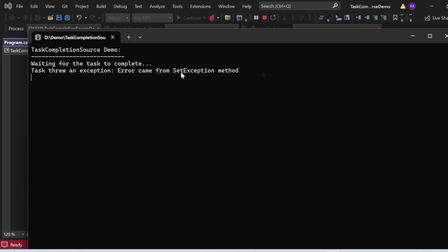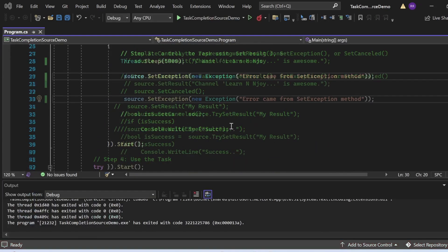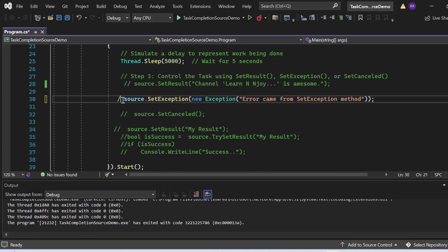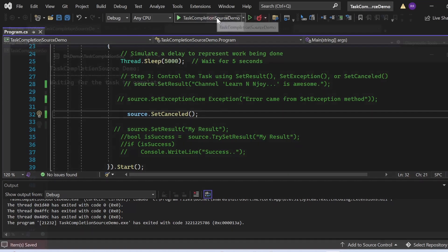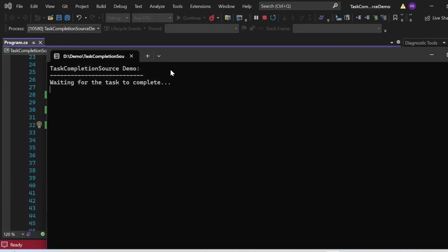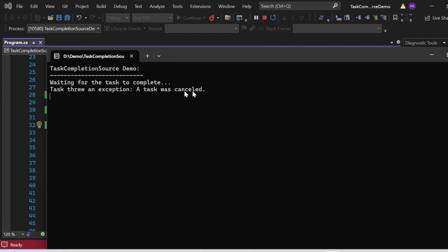Now I'll demonstrate SetCanceled. I comment out the SetException line and uncomment source.SetCanceled(), which cancels the task. The output shows: "TaskCompletionSource Demo," "Waiting for the task to complete," and then "Task threw an exception: A task was canceled." The SetCanceled method returns this message as part of the exception captured in the AggregateException, and the inner exception message "A task was canceled" gets printed.